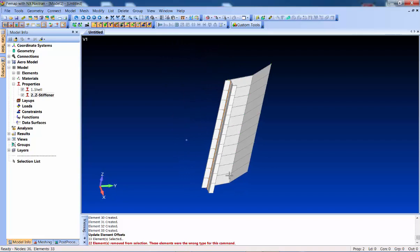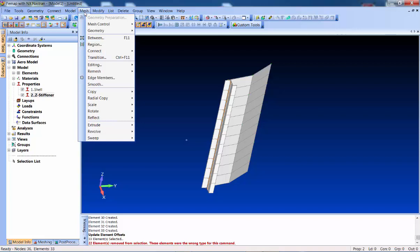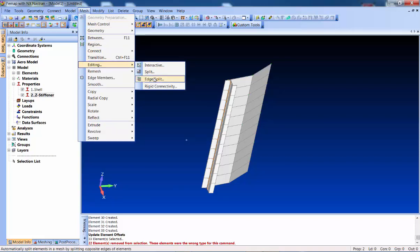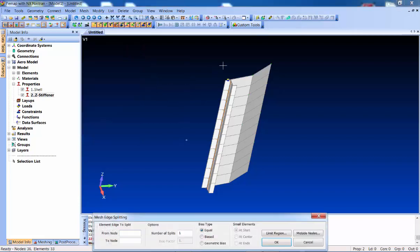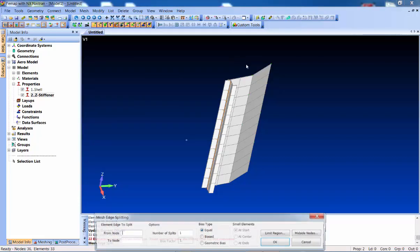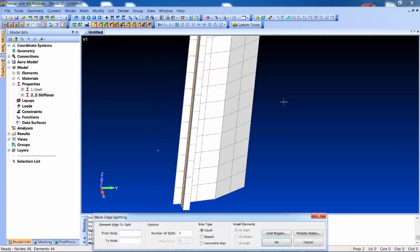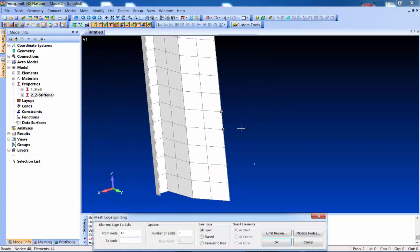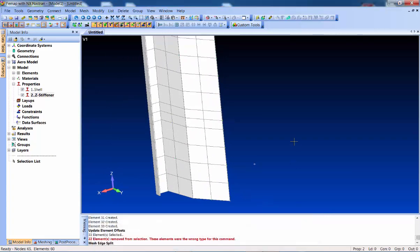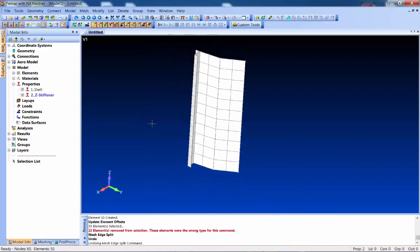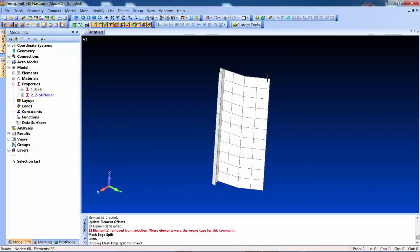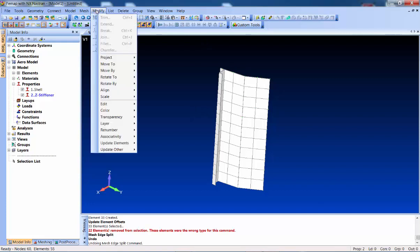I want some more plates than this. We have a nice mesh editing command called 'edge split' - you basically just pick two nodes and FEMAP splits it and drives all the way through the mesh. In a connected mesh it would actually split the beams as well, but I don't want to do that last one, so I'll undo to get rid of the faceting.